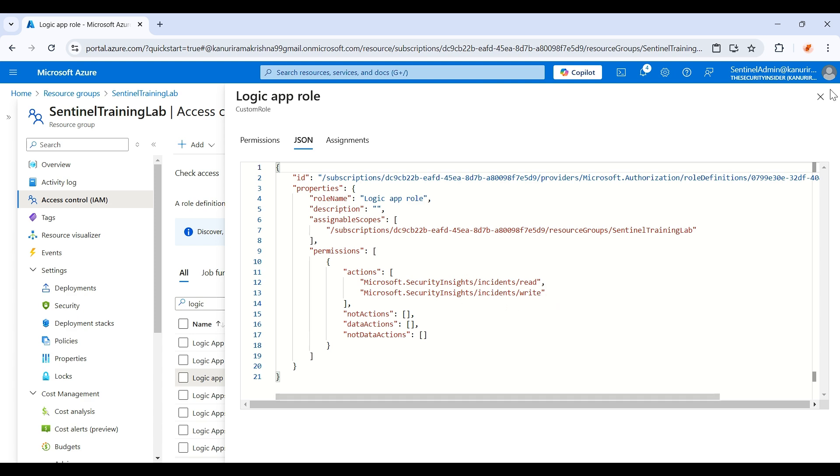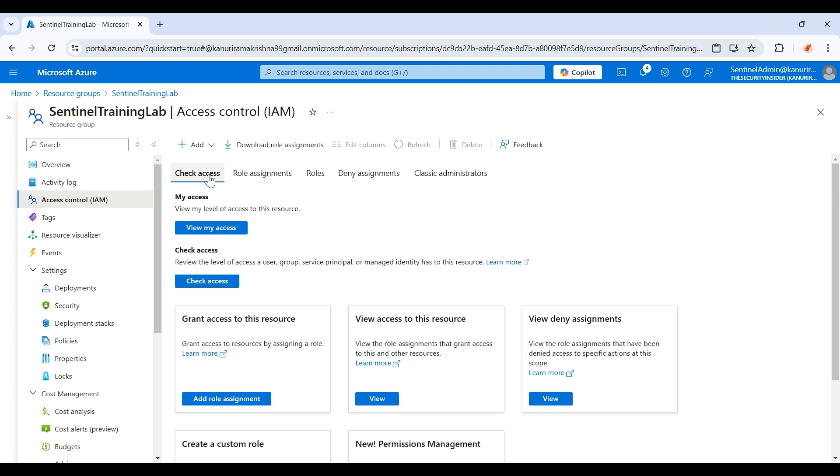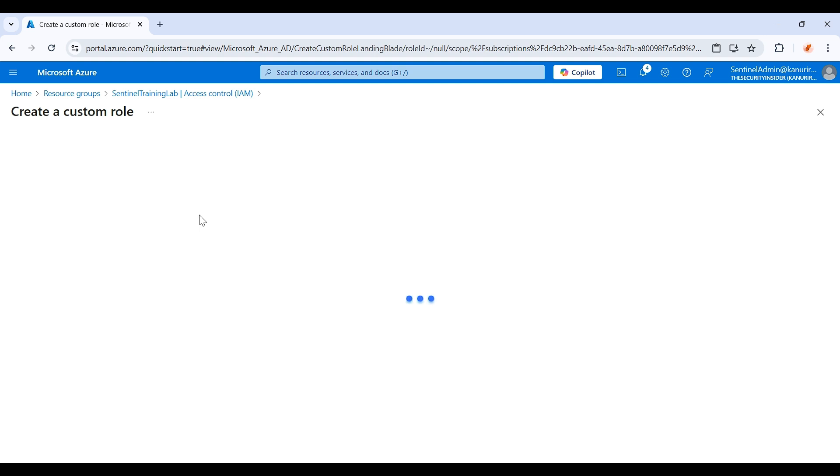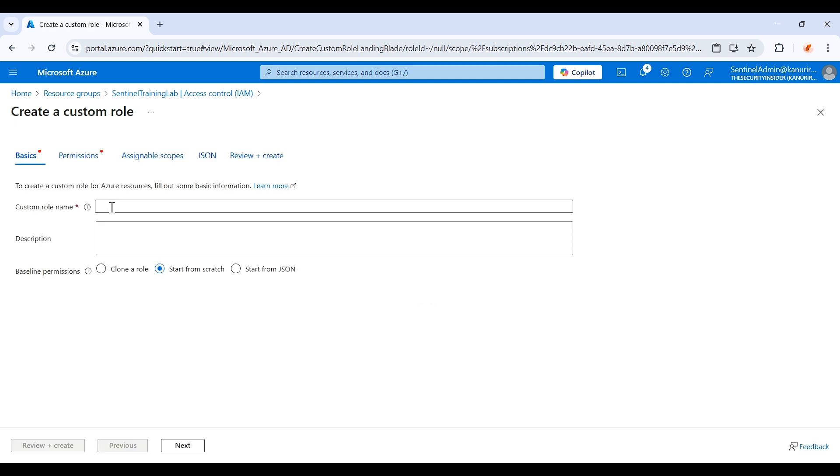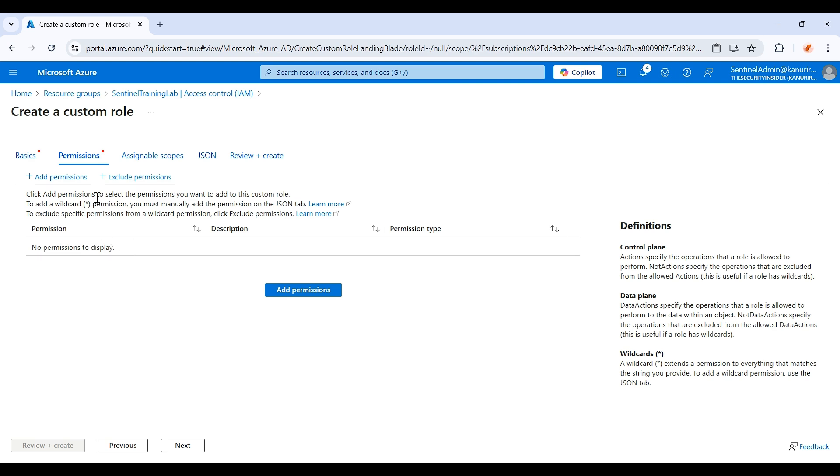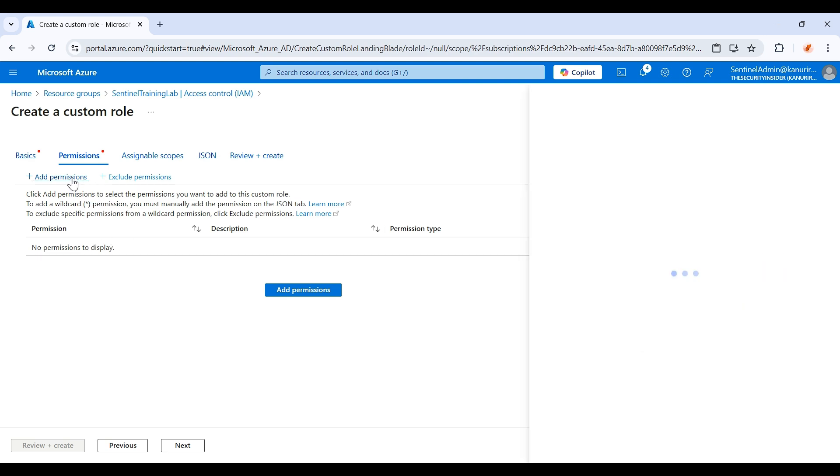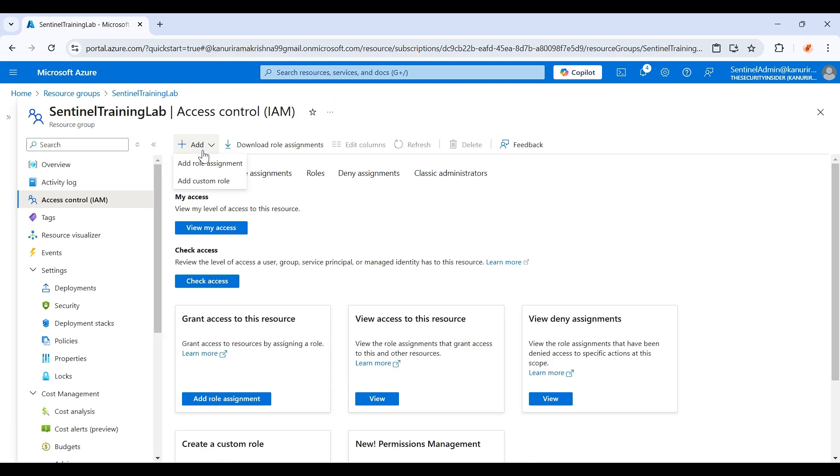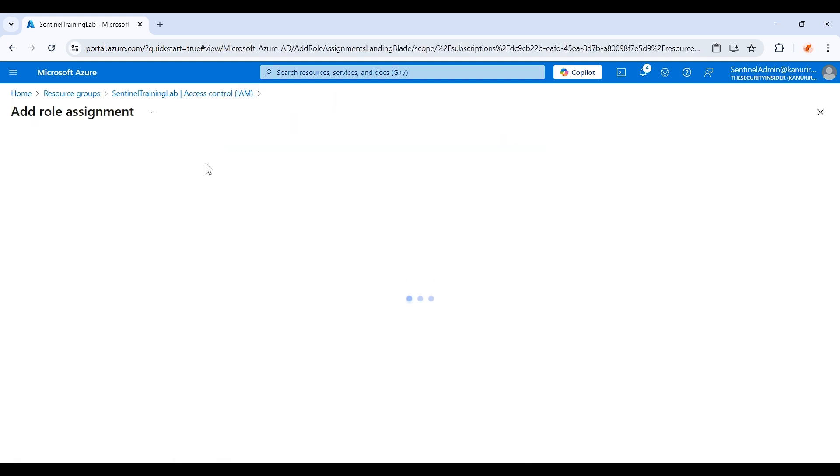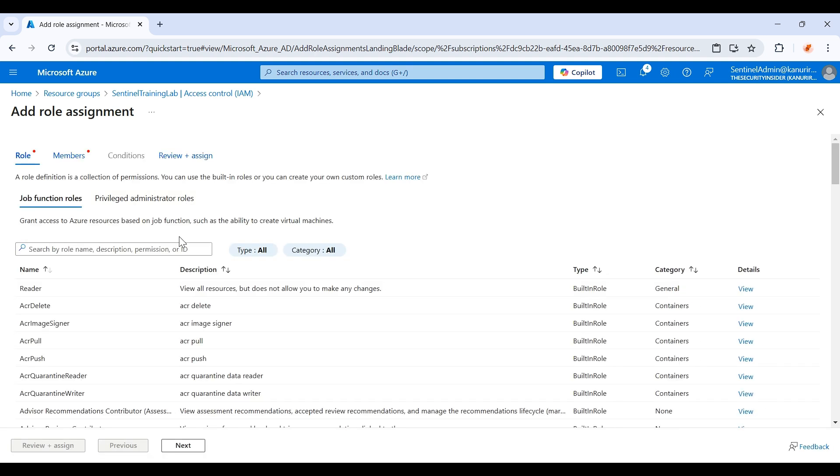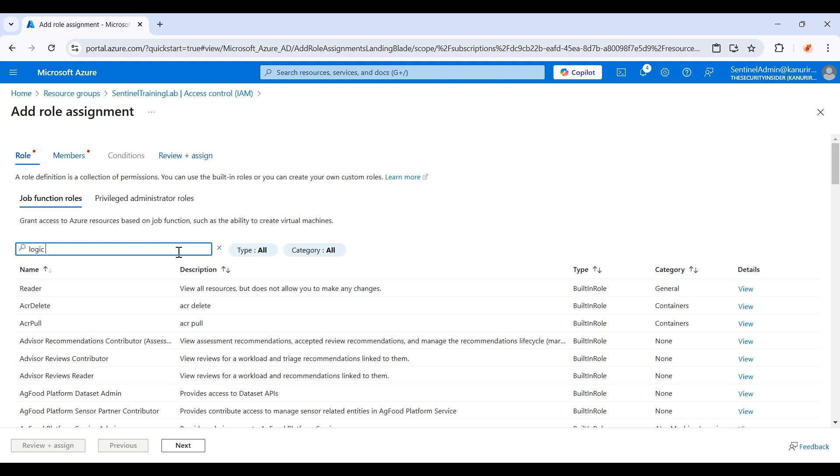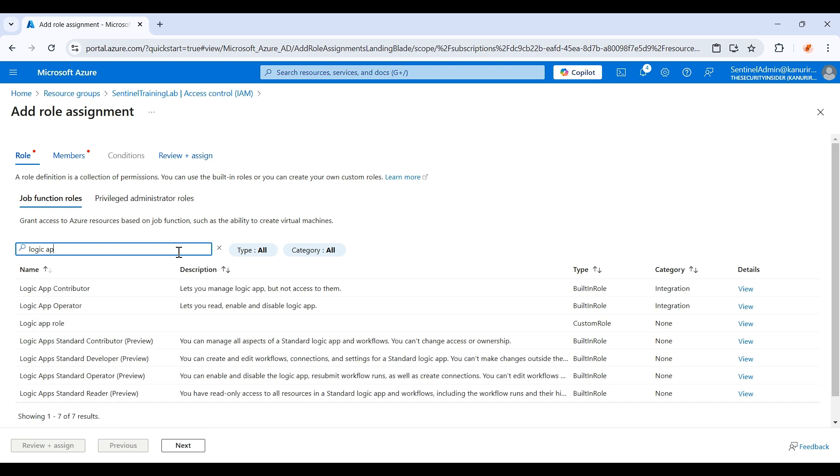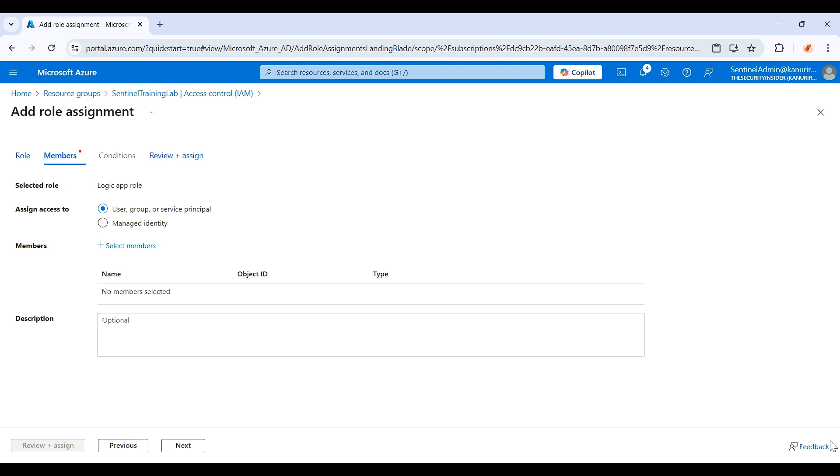In order to create a custom role, you just need to click on add with your admin account, add this custom role and add the permissions which you have provided. Just use the name, description, in the permission just click on add permissions and give the permissions here. I'm just adding the role assignment since I have already created it. Logic app role.